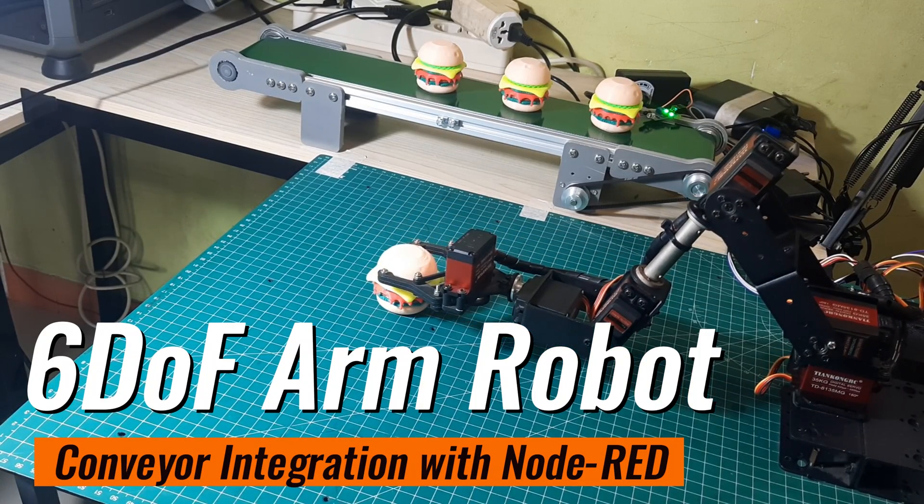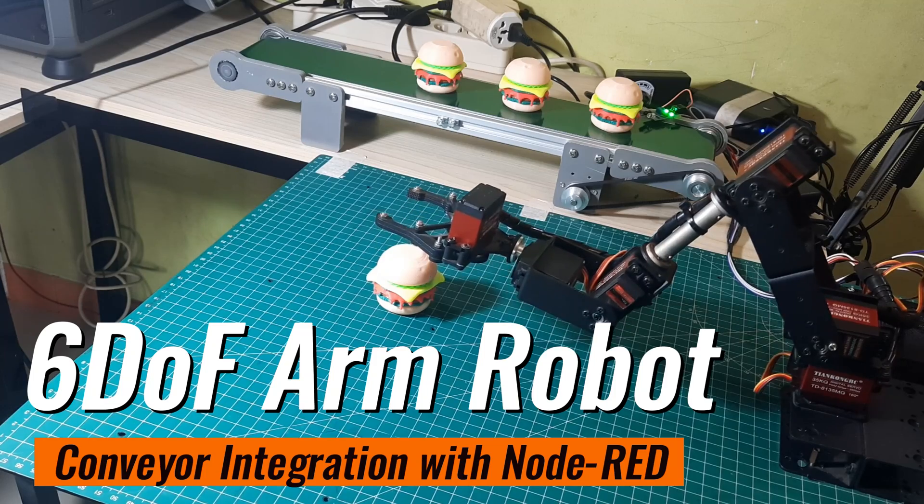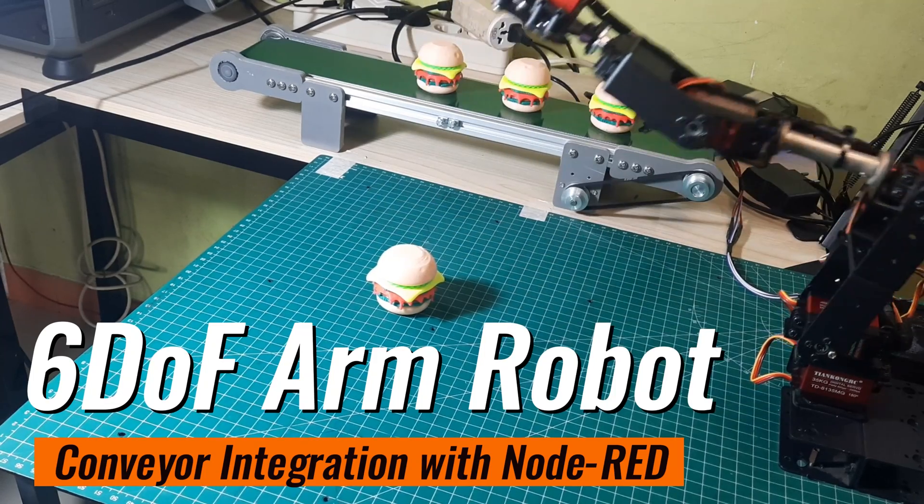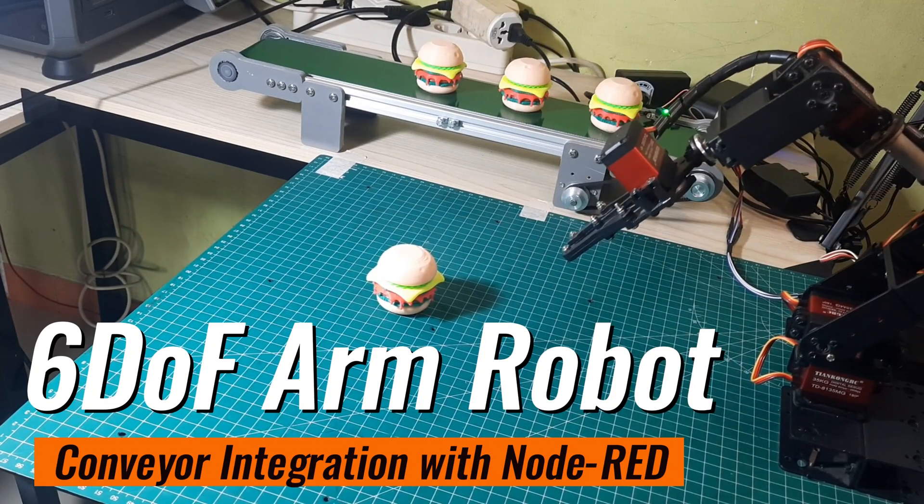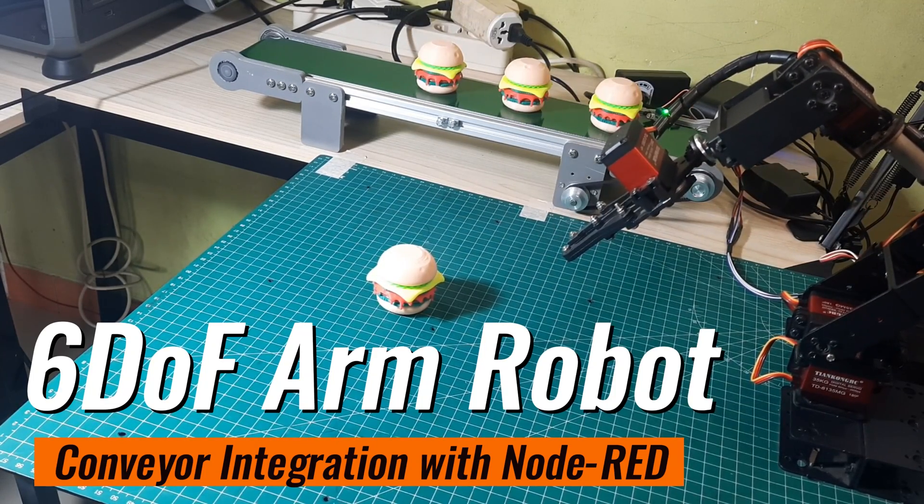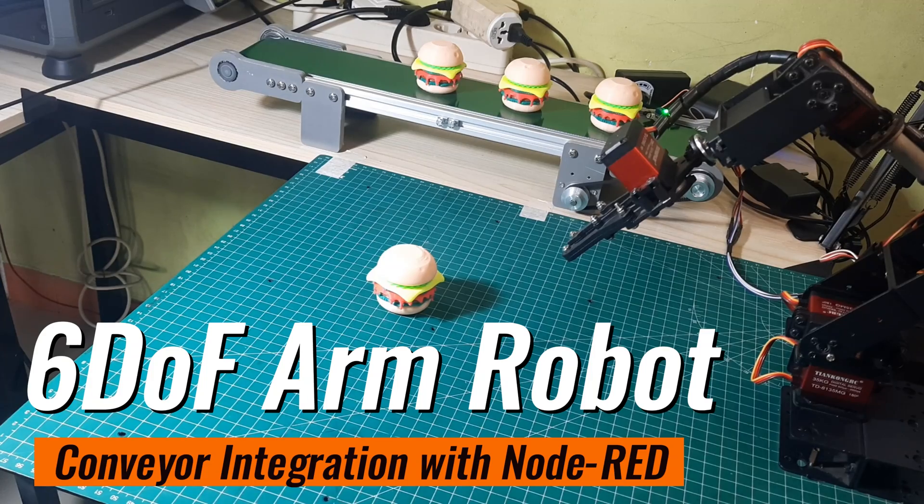In this video, I use Node Red to program each movement of the robot, as well as a PostgreSQL database to store the movements.